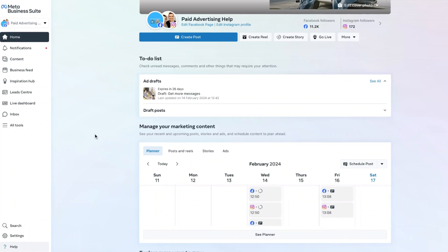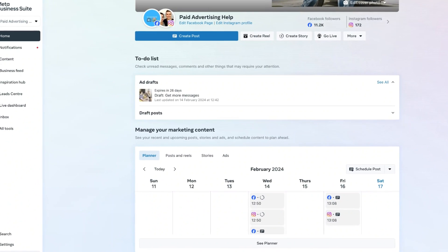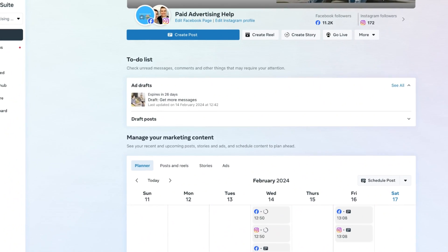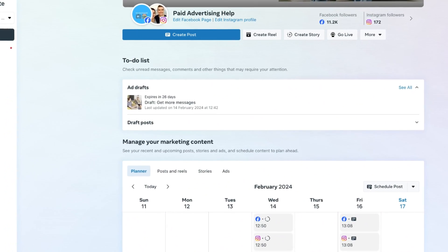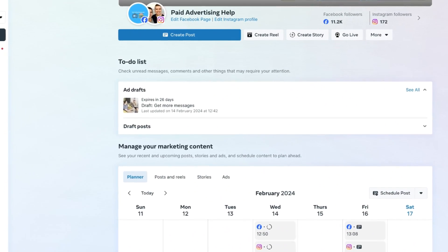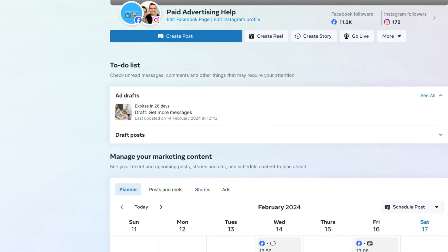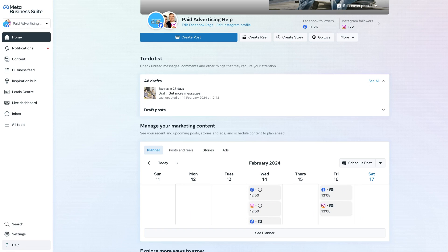Hey everyone, it's Stuart here, and in today's video we're going to show you how to go back to your Facebook page from the Meta Business Suite in just two clicks. The first place you need to go to is the all tools section on the left-hand menu bar.